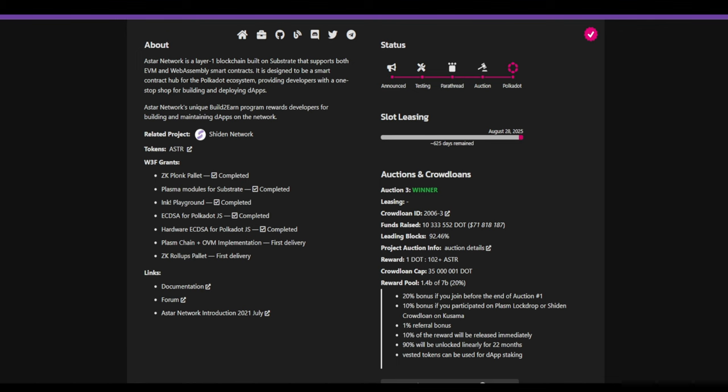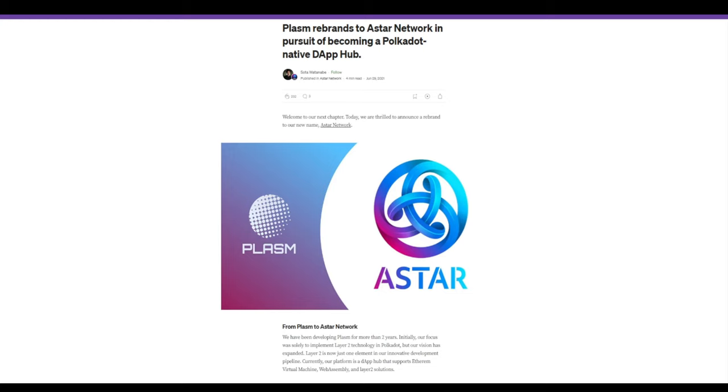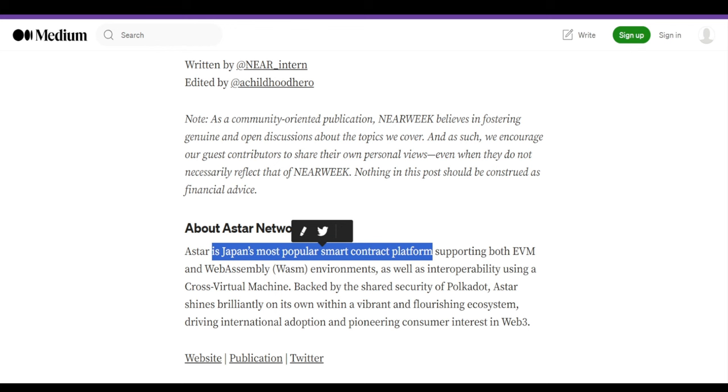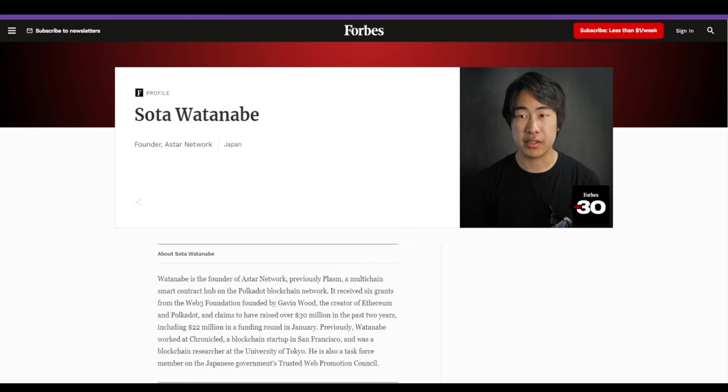A little background on the Astar project. It was founded in early 2019 by well-known Japanese developer Sota Watanabe. Originally Astar was called Plasm Network. The name change didn't alter the technology itself. An interesting fact is that Astar is the most popular smart contract platform in Japan, and Sota Watanabe himself is the number one blockchain developer in Japan overall. We can conclude this project is in very capable hands and the lead developer is acclaimed for good reason. Even Forbes writes about him.